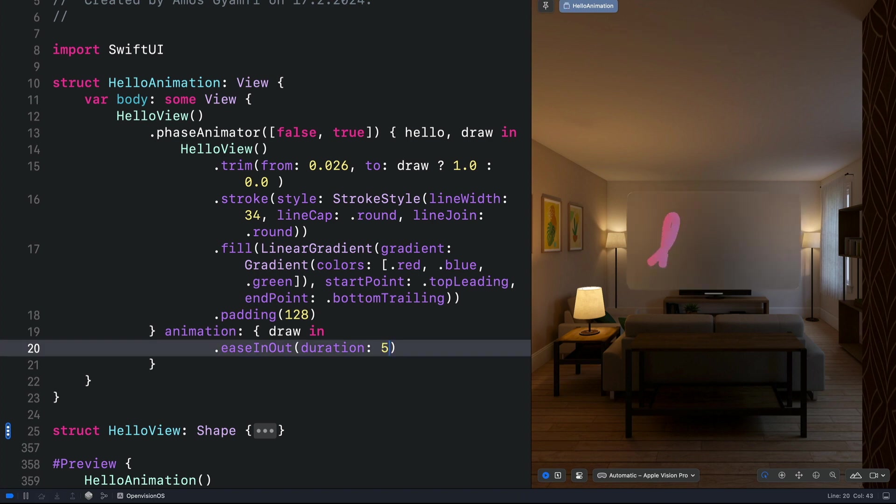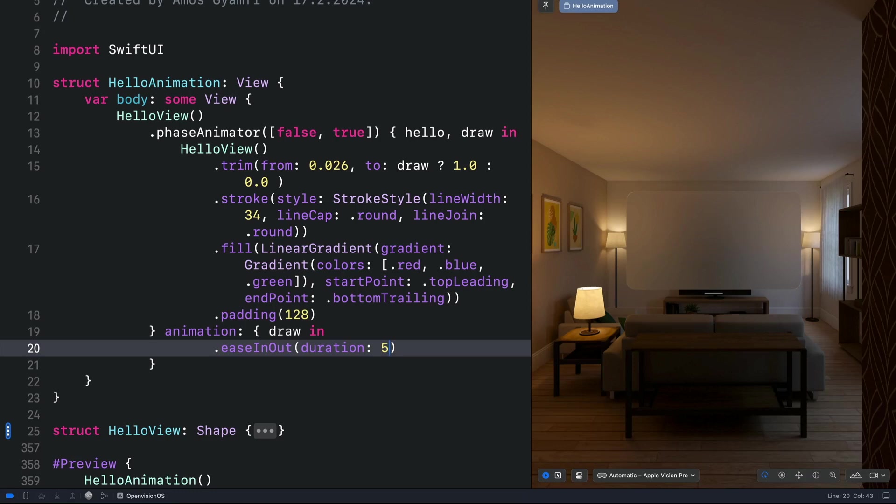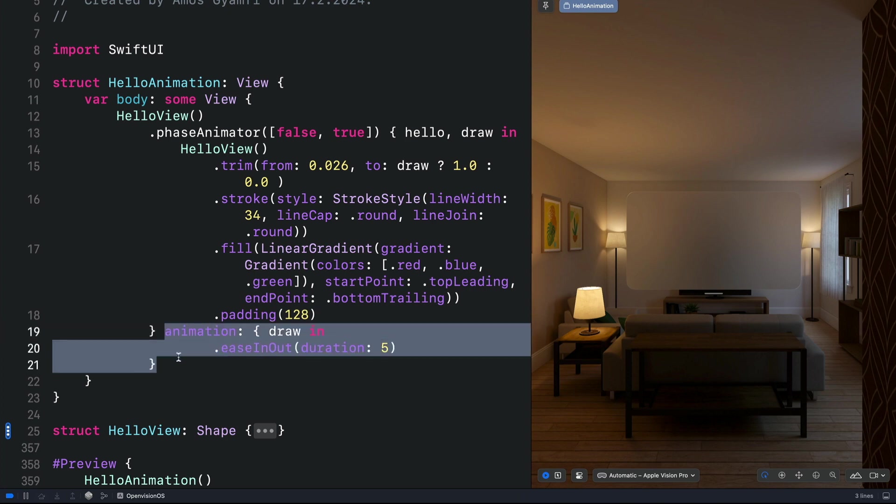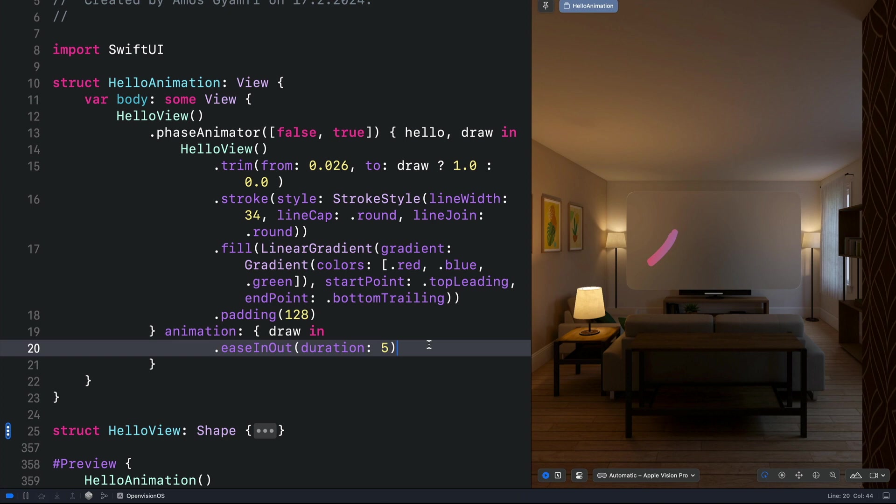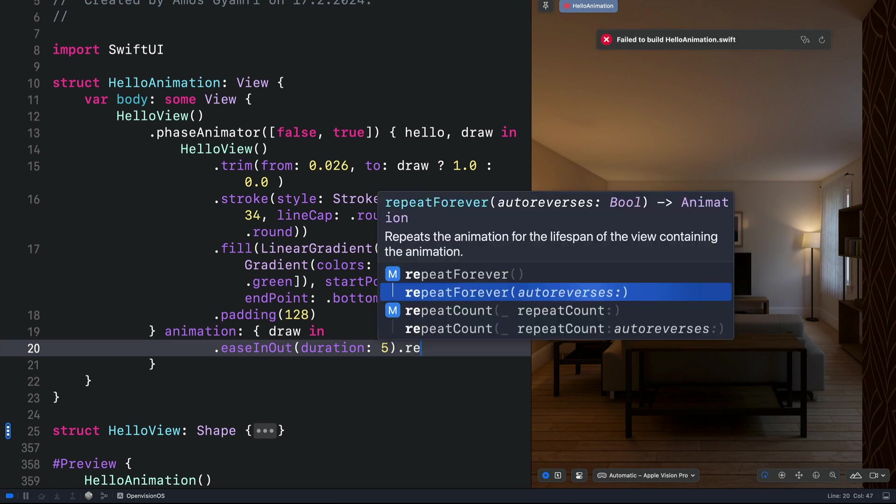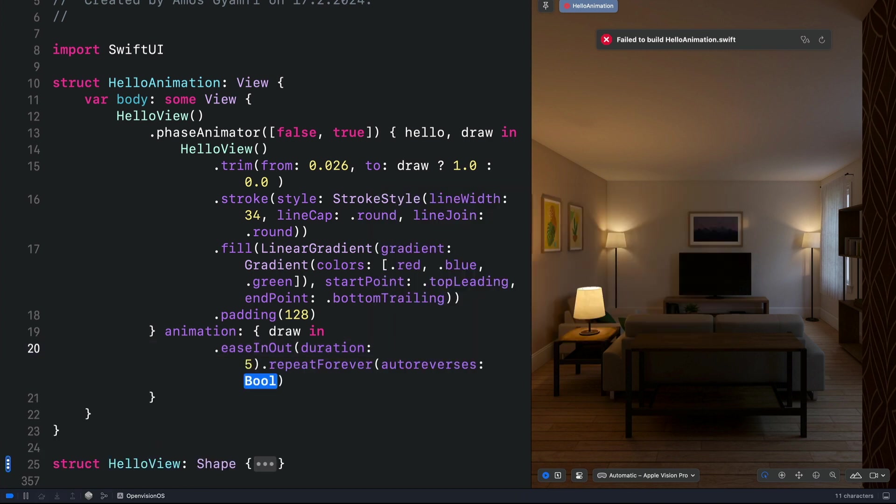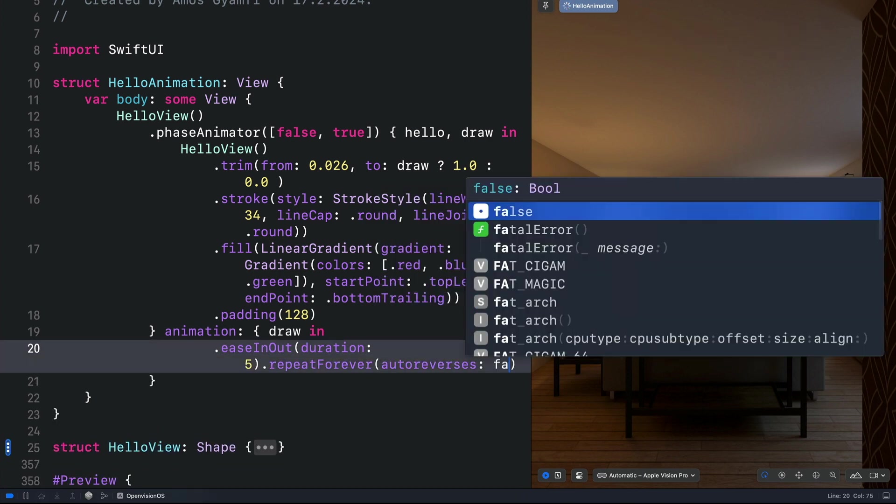That draws and erases the path. So once you add the animation closure, you can customize it in any way you want. We don't want the erasing part of the animation. So let's add the repeat forever modifier. We select the option that has auto reverses and set the value to false.